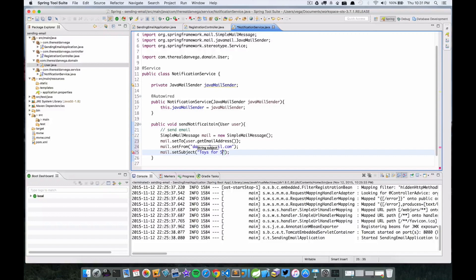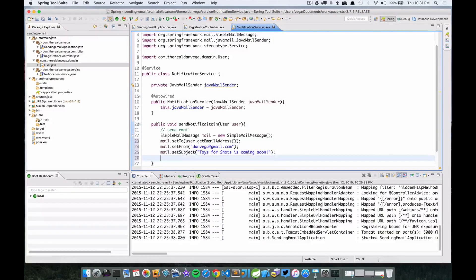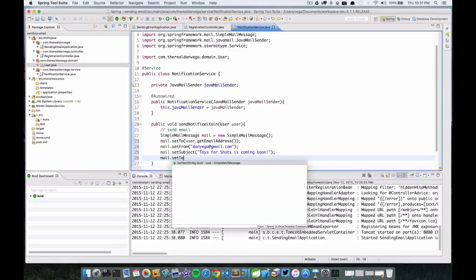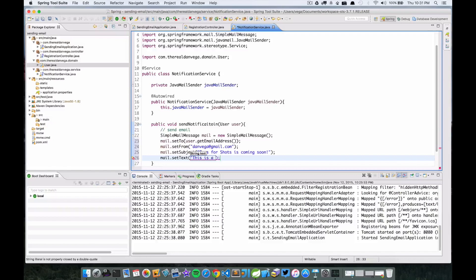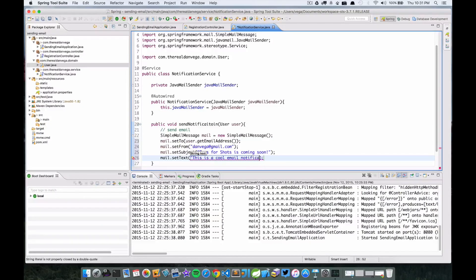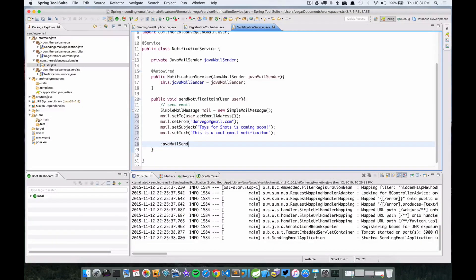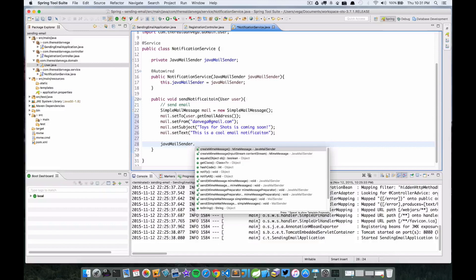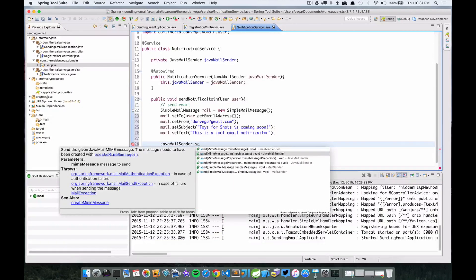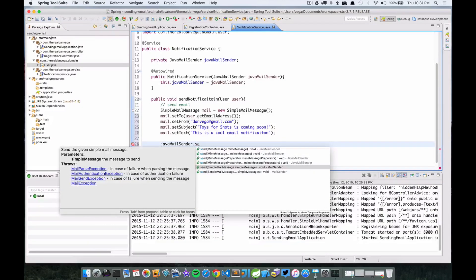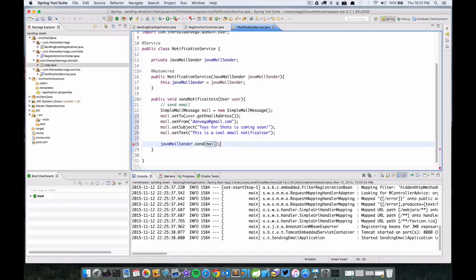"Toys for Shots is coming soon" - and then this is going to be the body. That's it. Now all we need to do is use our JavaMailSender, so javaMailSender.send, and there's one overloaded method here that takes a simple message, so we'll just pass in mail.